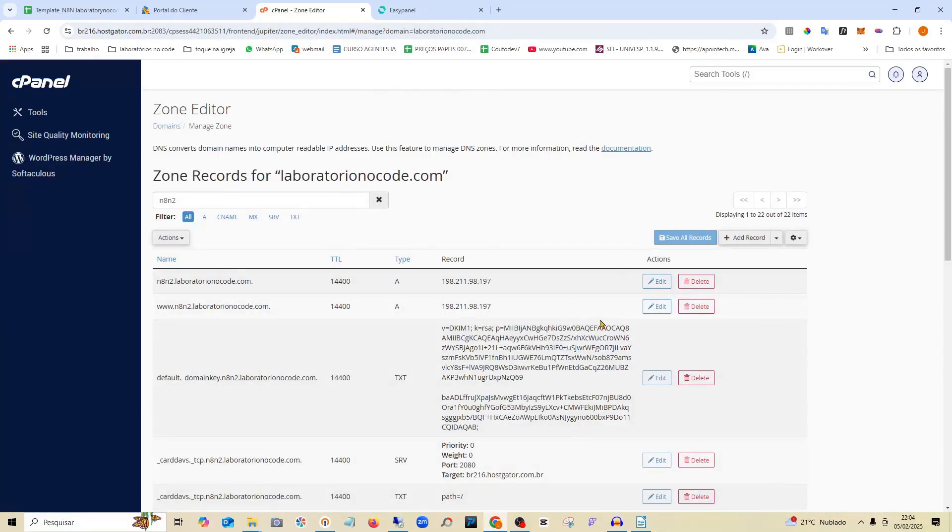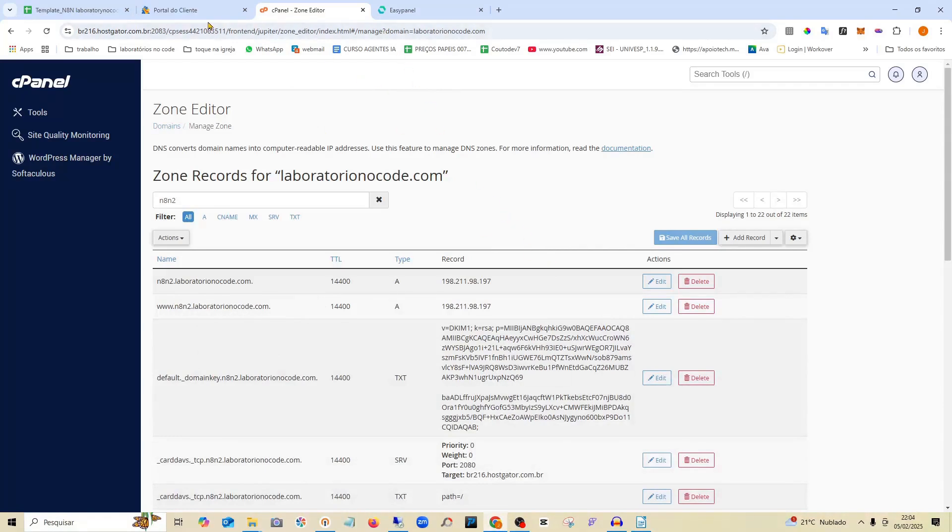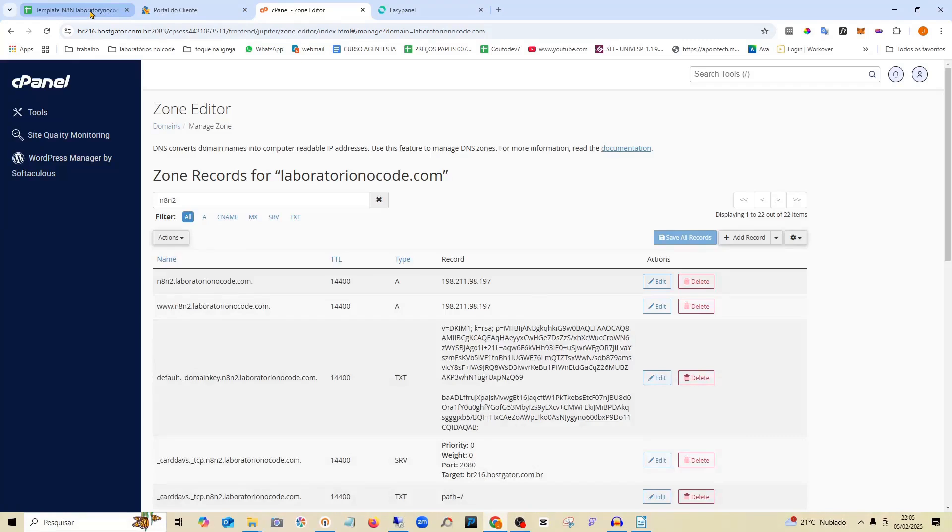And it's already ready here at HostGator. It's really simple. Just create the subdomain and redirect it here to EasyPanel. Having done that, we're going to this table here.